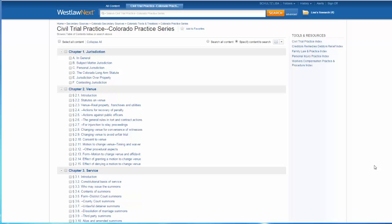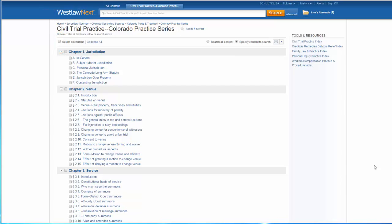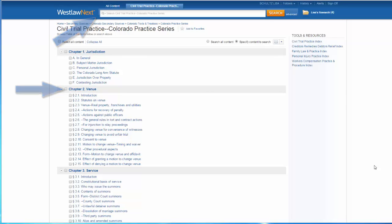Now I have the option to browse through the table of contents by clicking on relevant links, search the whole publication by selecting all content and entering my search terms in the box at the top, or I can limit my search to a specific chapter or chapters by clicking on the box next to the name of the chapter and then entering my search terms at the top.